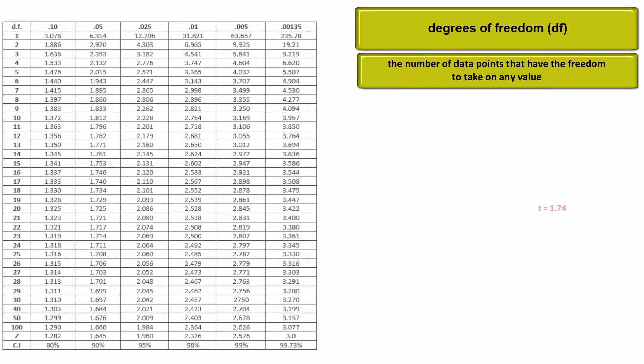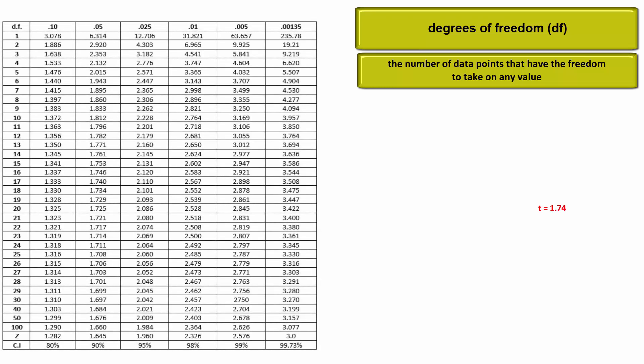Suppose we calculate a t-score of 1.74 for a sample mean. This implies the sample mean is 1.74 standard errors above the mean of the null. Would we reject the null at a 5% level of significance?